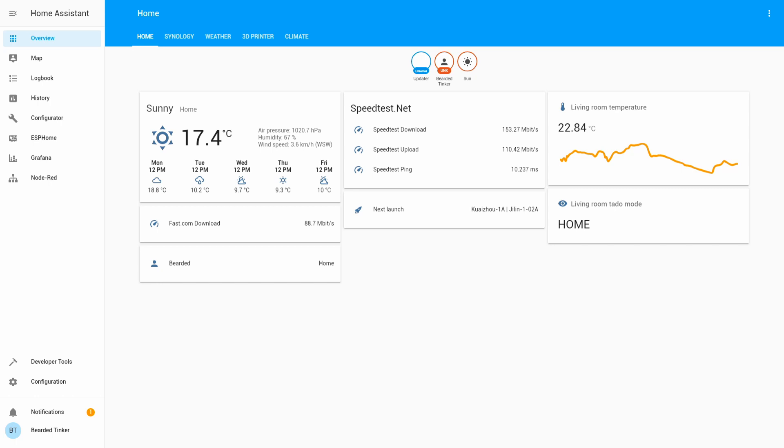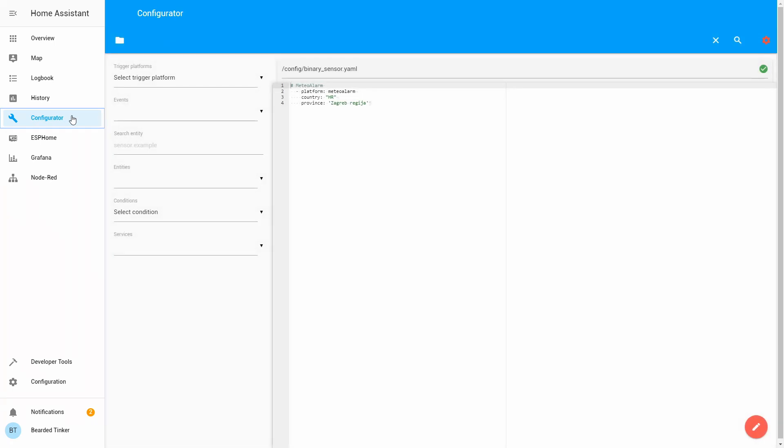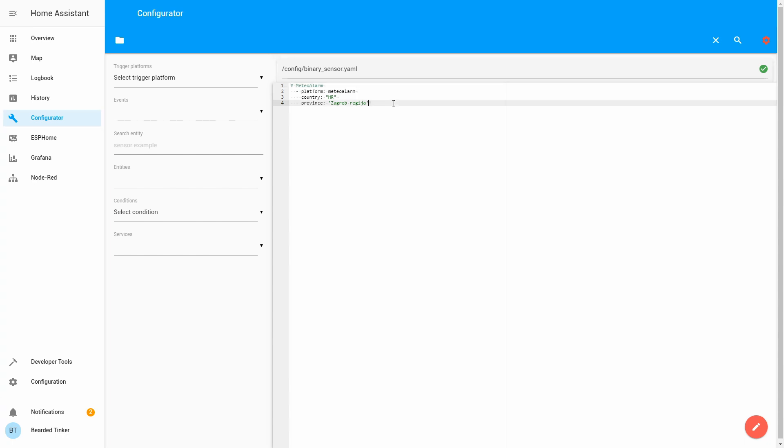It is pretty simple. Once again, we will go to our configurator. If you still haven't created a binary sensor file, you can watch my meta-alarm episode. What we did is, in configuration file, we added binary sensor.yaml file, and now we are keeping our binary sensor information inside binary sensor.yaml.